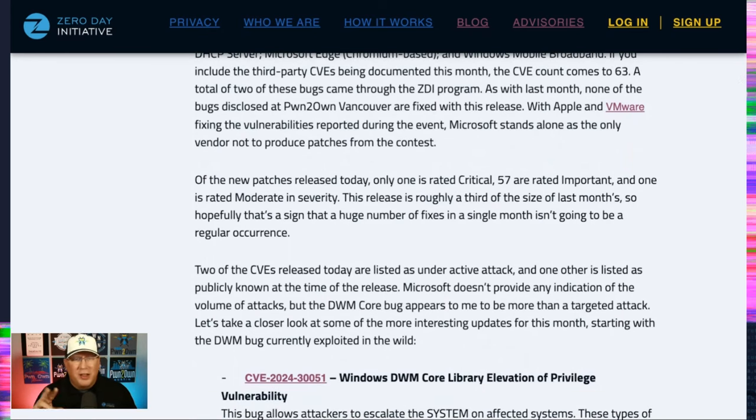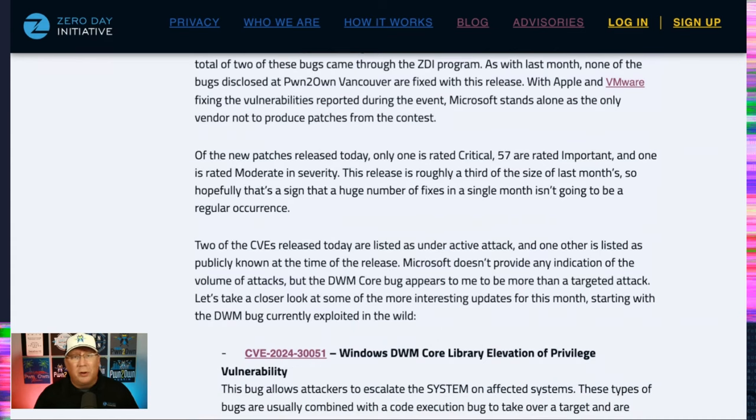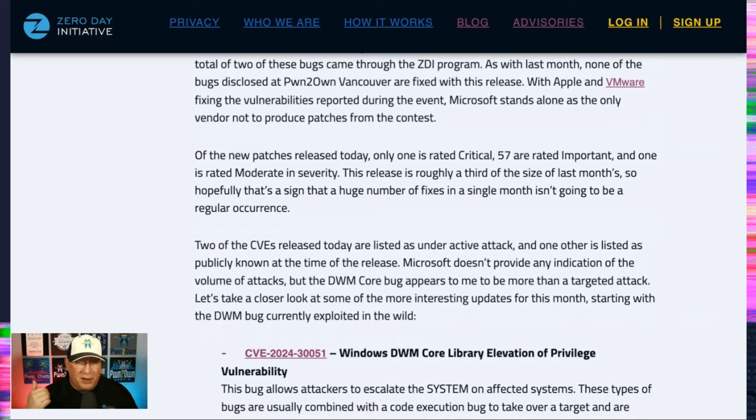There's four external ones, two in Chromium, two in GitHub. So only one critical. That's interesting.